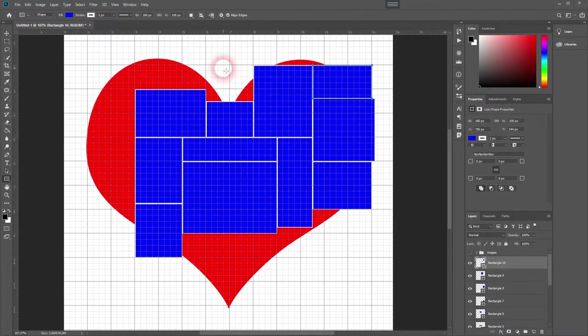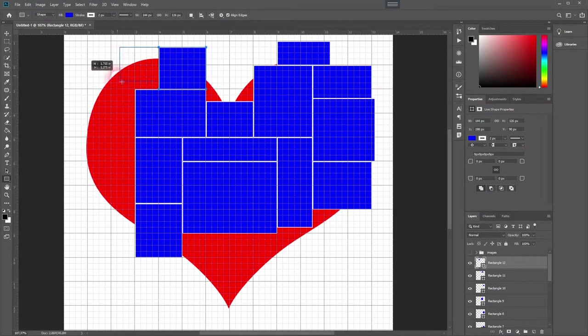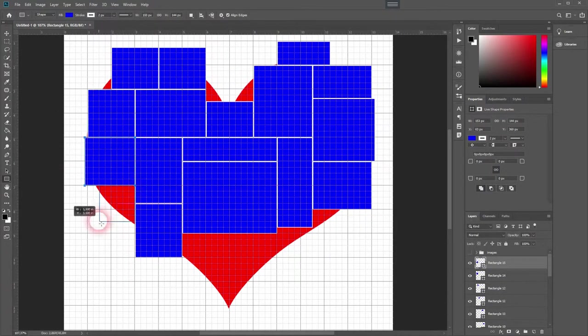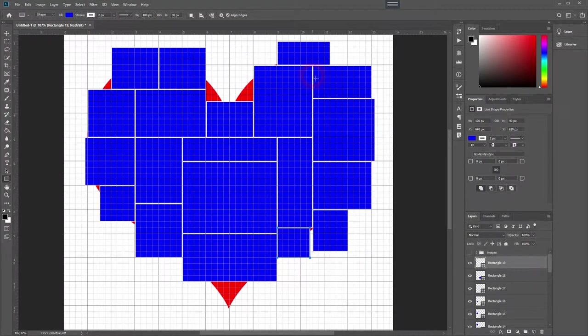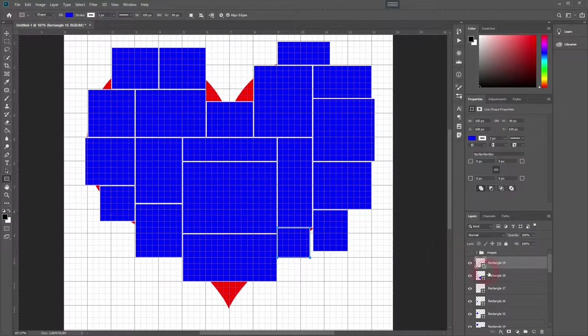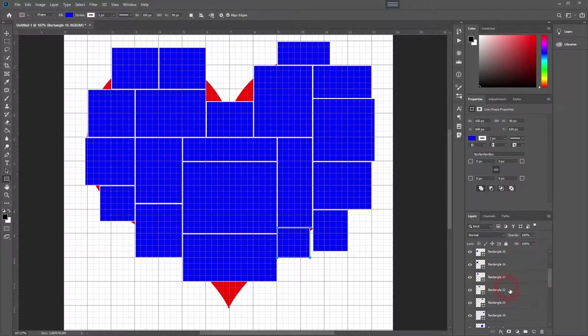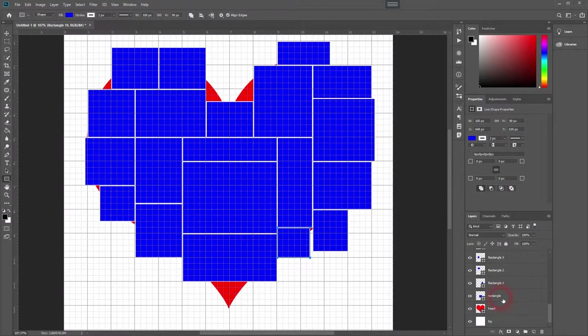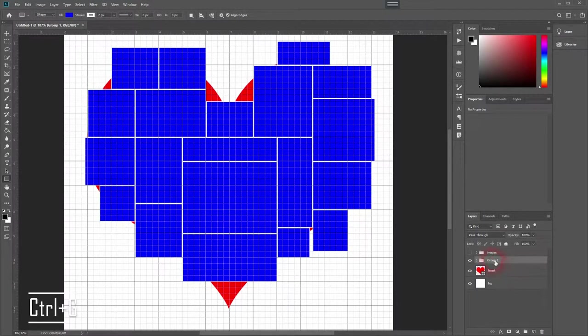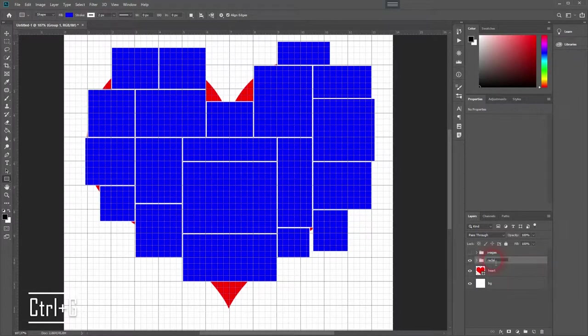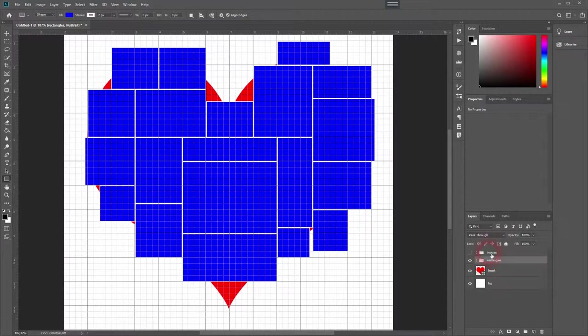Make sure to select all of your rectangle layers by having the first one selected, going to the last one, holding shift and clicking the left button. Then press ctrl G to group them. I'll rename the folder to rectangles and then put the images folder inside of it.